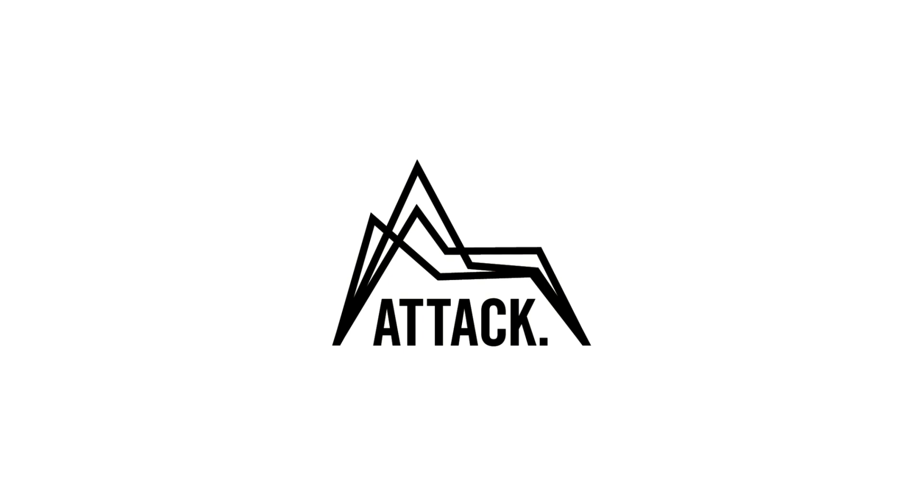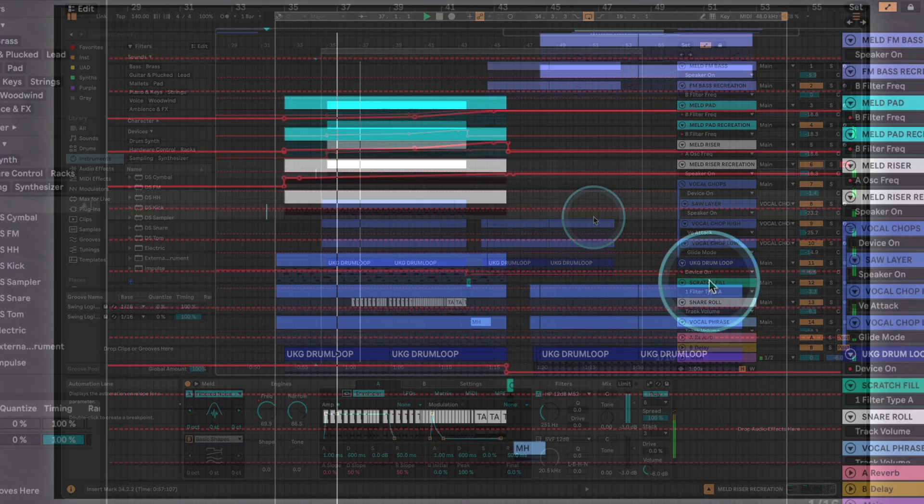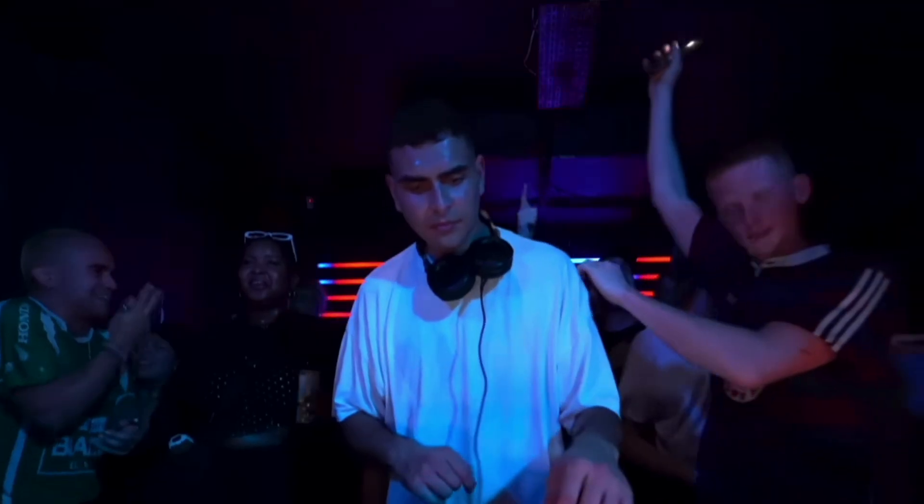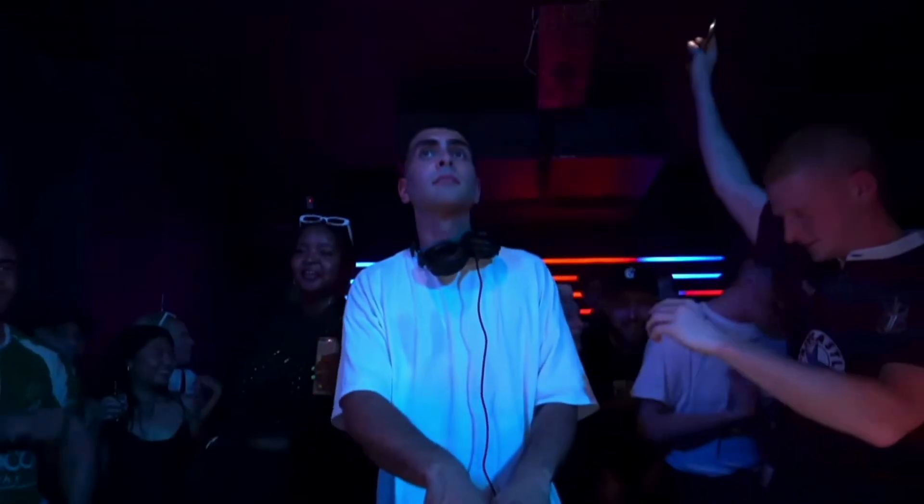Hi everyone, Icon here from ATTACK Magazine. In this video we're gonna break down and recreate a drop by one of our favorite current DJ producers, Sammy Virgie.